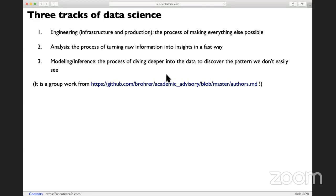The third one is modeling and inference. That involves statistical inference and more mathematical models. Sometimes it depends on machine learning to do the prediction. So those are the big tracks of data science.